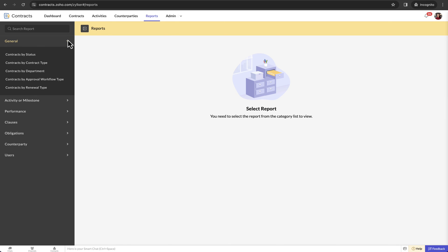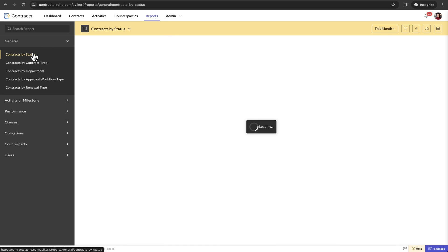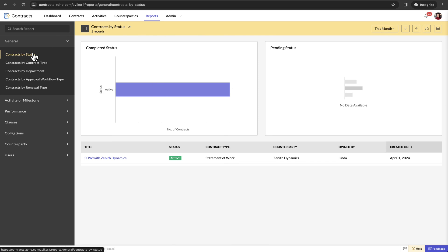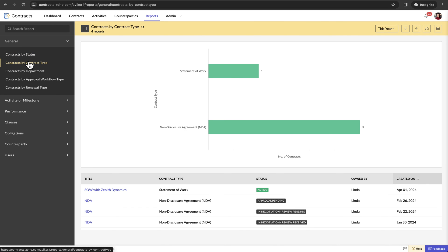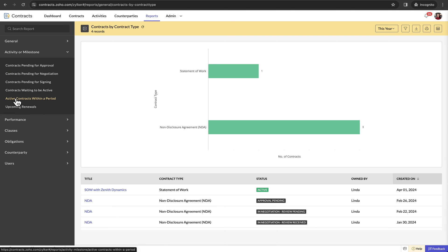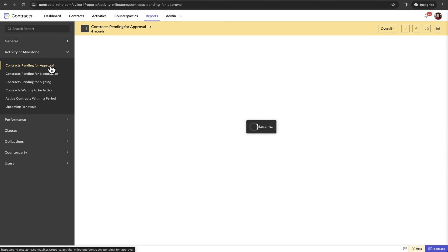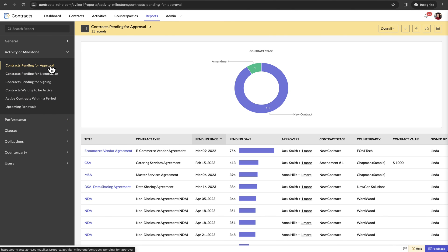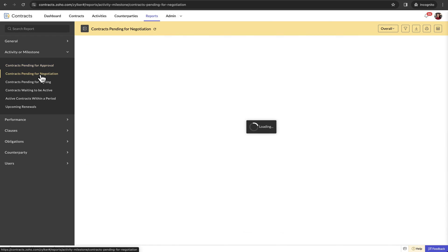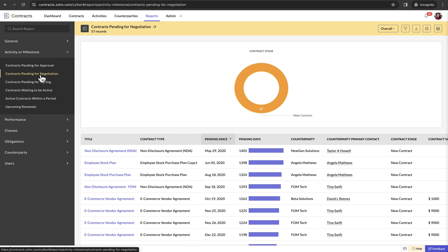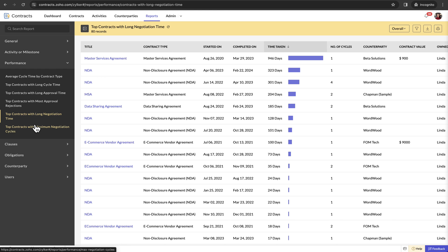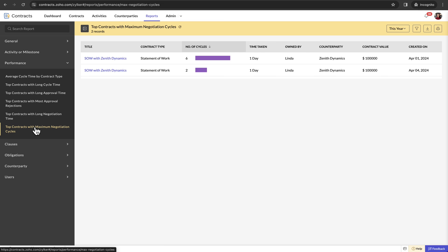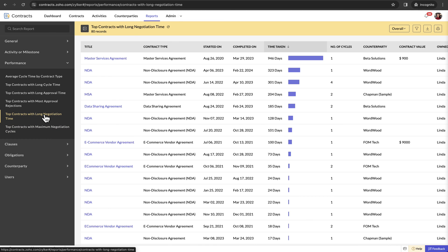There are general reports that provide information such as contracts by status and contract type. There are activity or milestone-based reports such as contracts pending for approval and negotiation. Performance reports on executed contracts provide special insights such as average negotiation cycles. These reports empower you to revisit your contract processes and negotiation strategies.